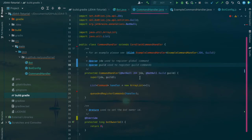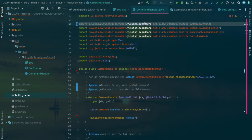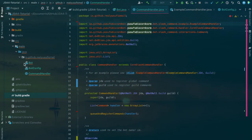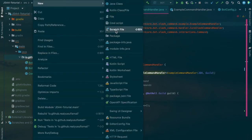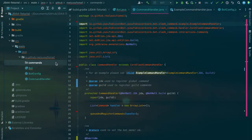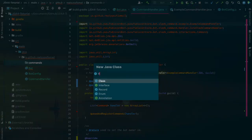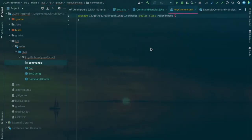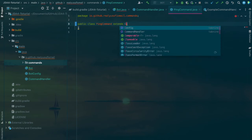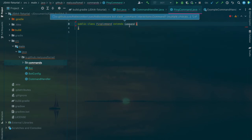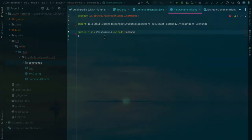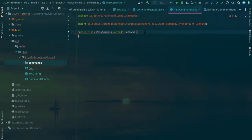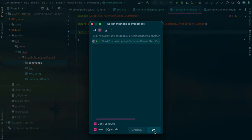Once you've done that, you'll want to create your first command. Create a new package called commands, then create a new command called PingCommand which will respond with pong. We need to extend Command, which is also in my library. This makes your life easier and you don't have to implement SlashCommandEvent.